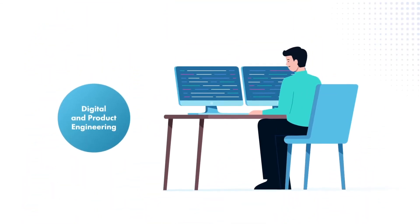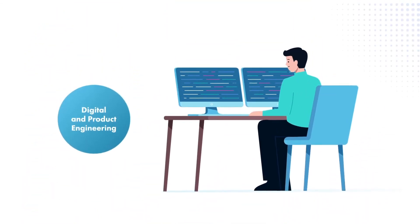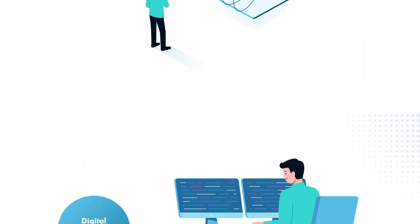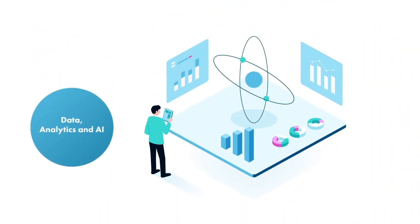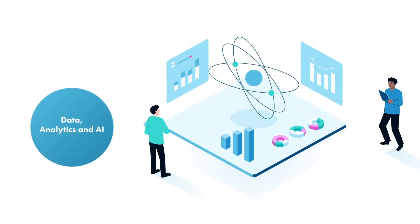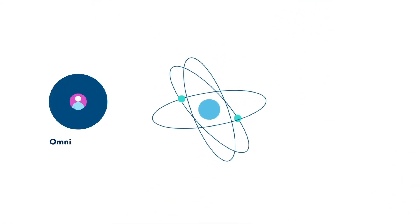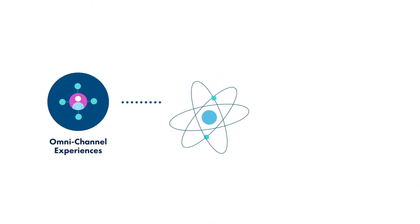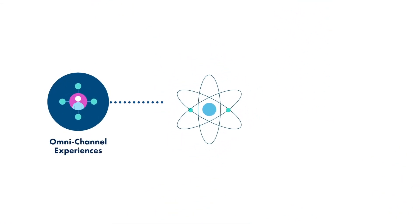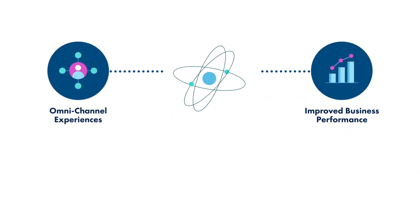Leveraging next-gen digital and product engineering capabilities, and leveling up data, analytics, and AI for actionable insight, personalized, omni-channel experiences, improved business performance, and better healthcare outcomes.